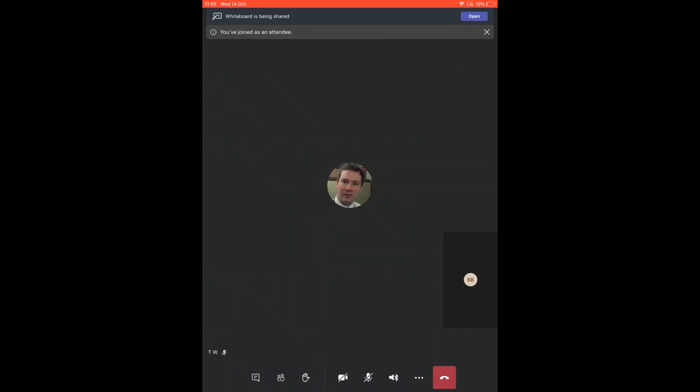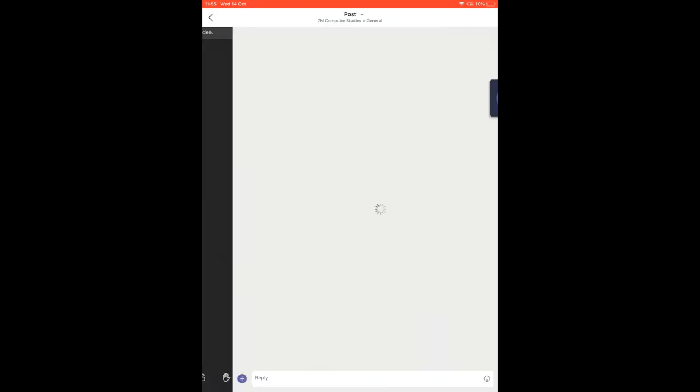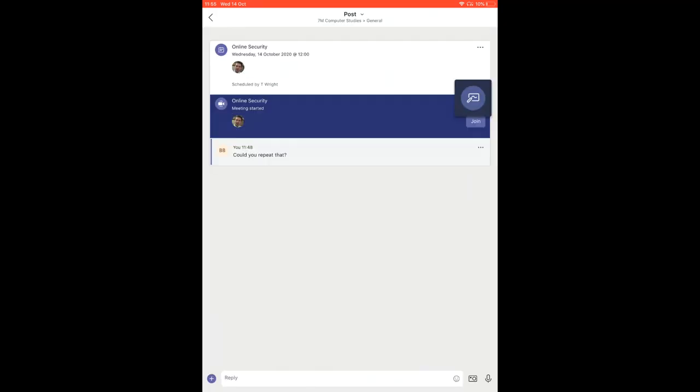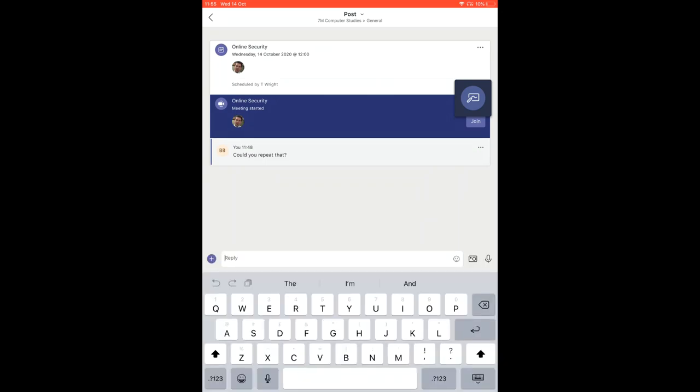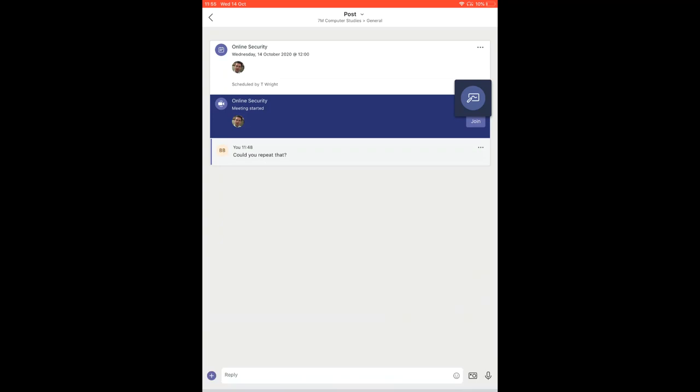It's also worth noting that you can, of course, ask a question if you look at this button here at the bottom left hand corner. That goes into chat and I can ask a question of my teacher if I don't want my voice to be on the call itself. So I can type it in there and just press send.